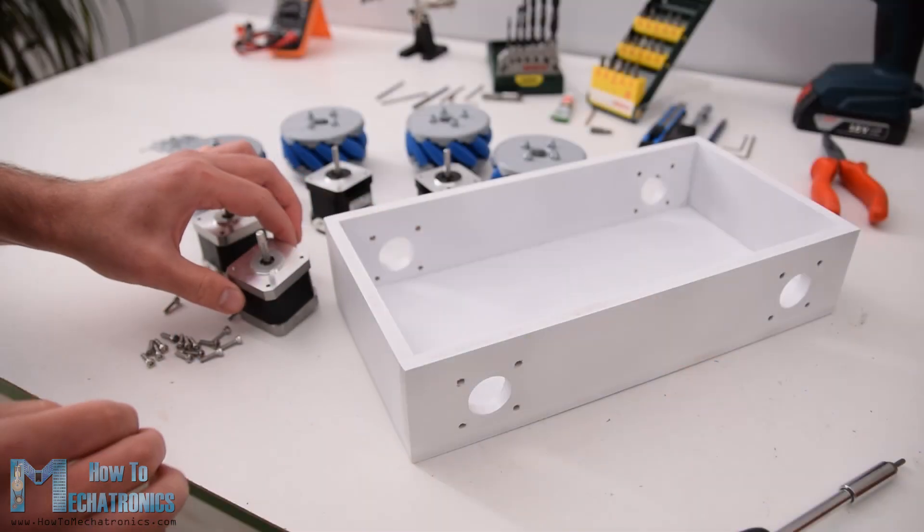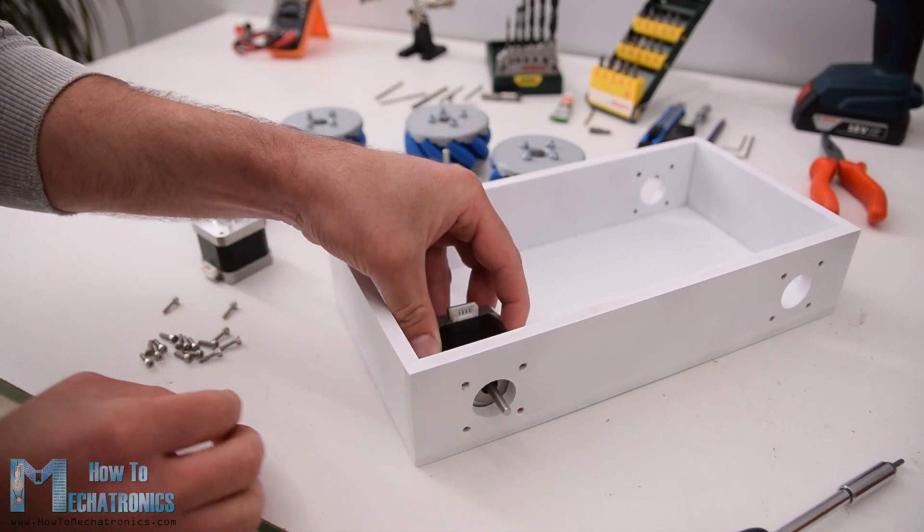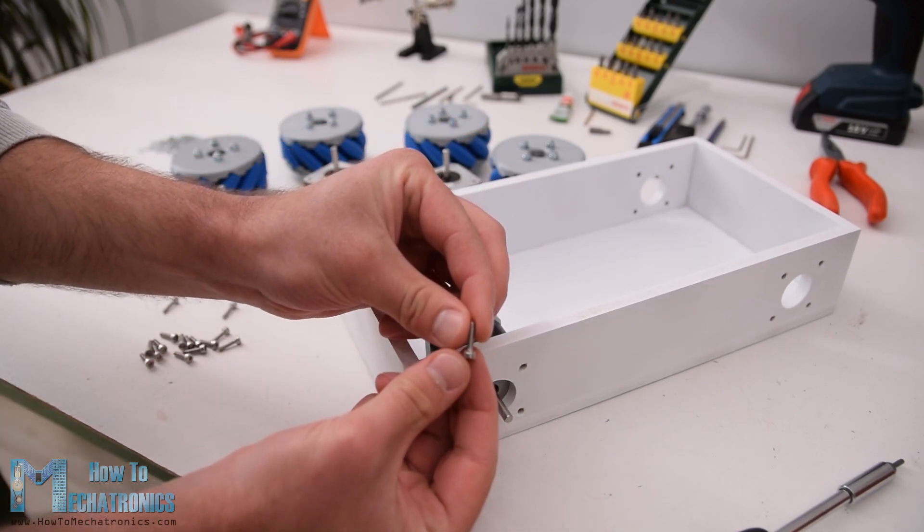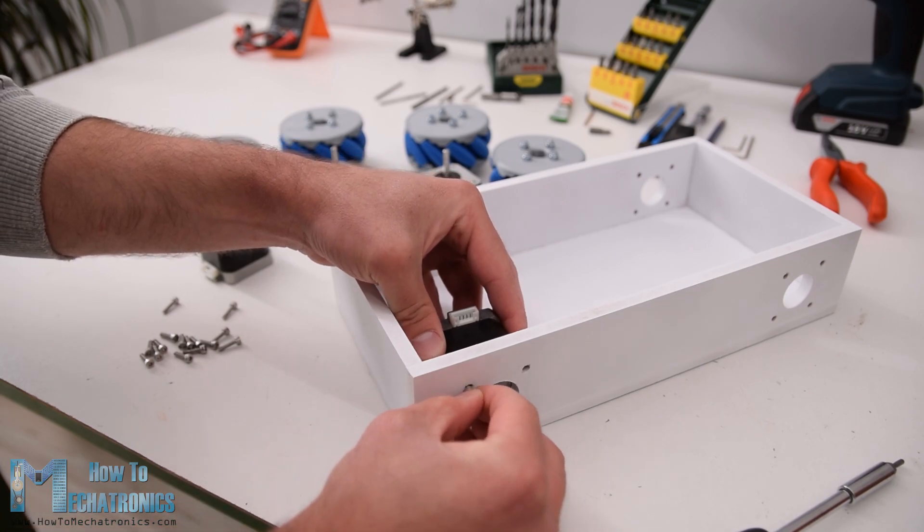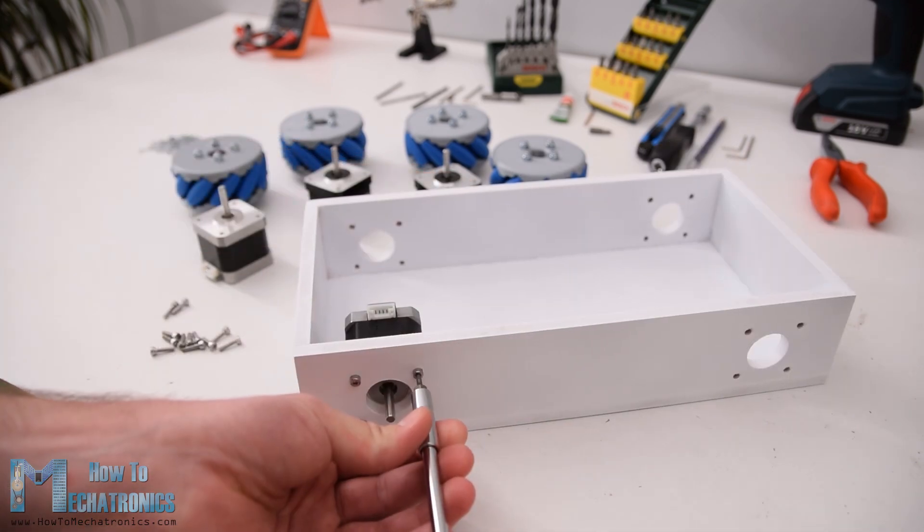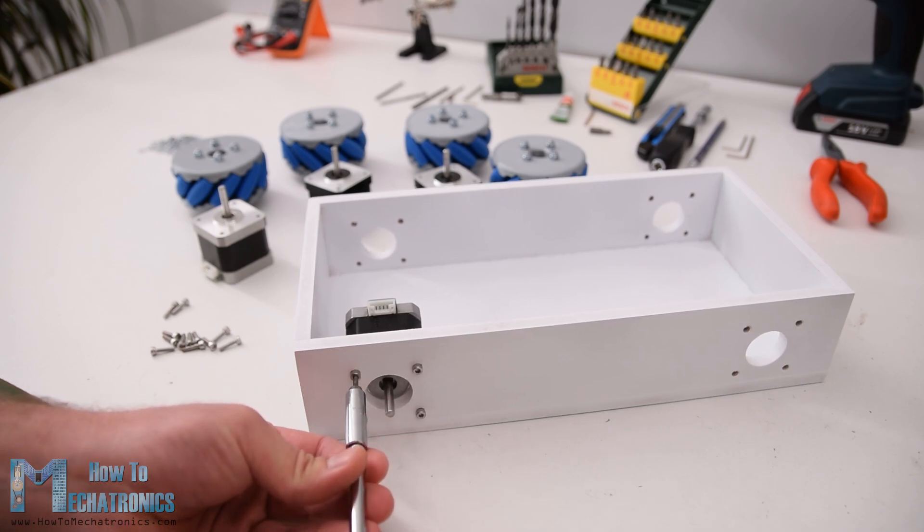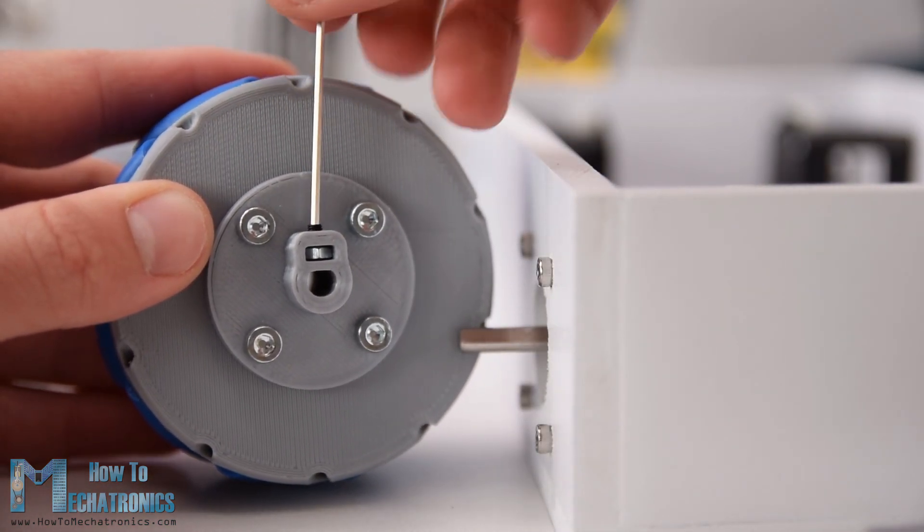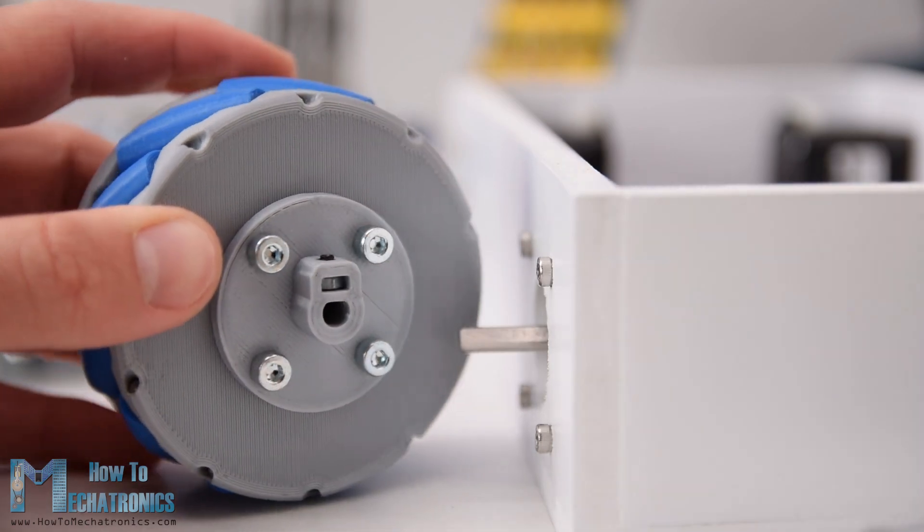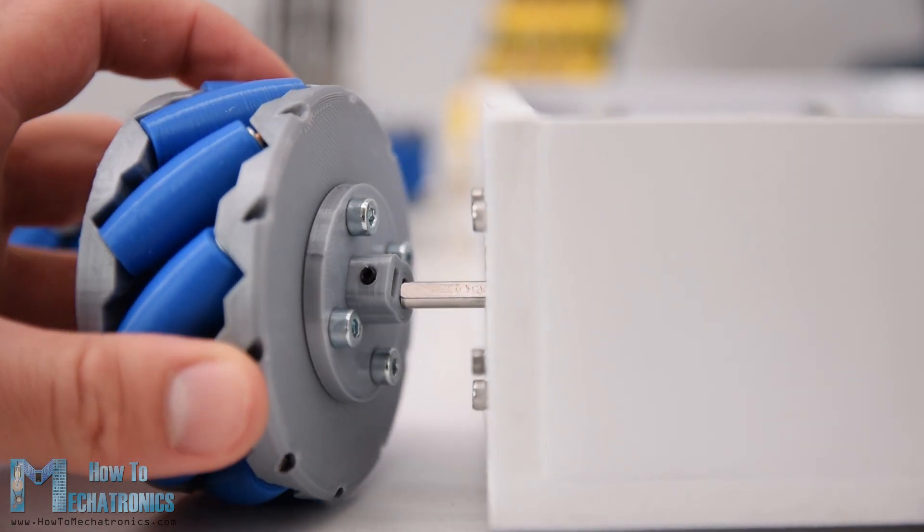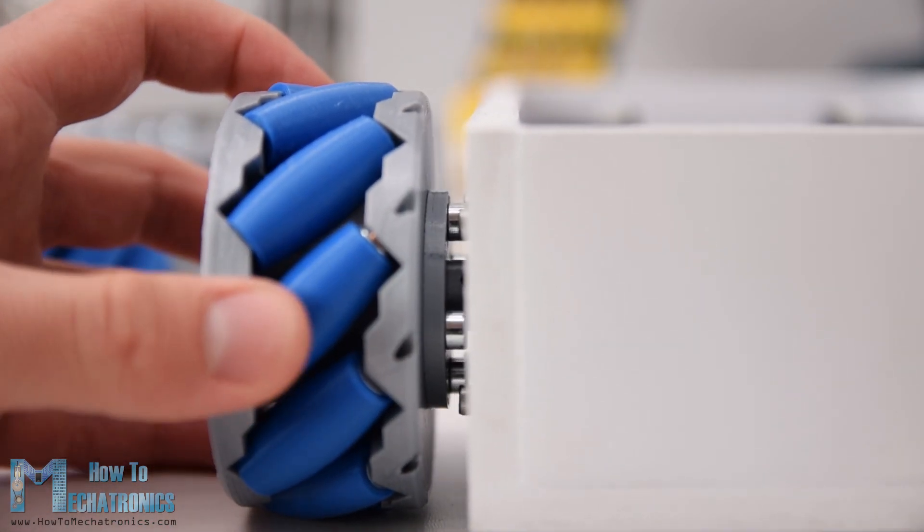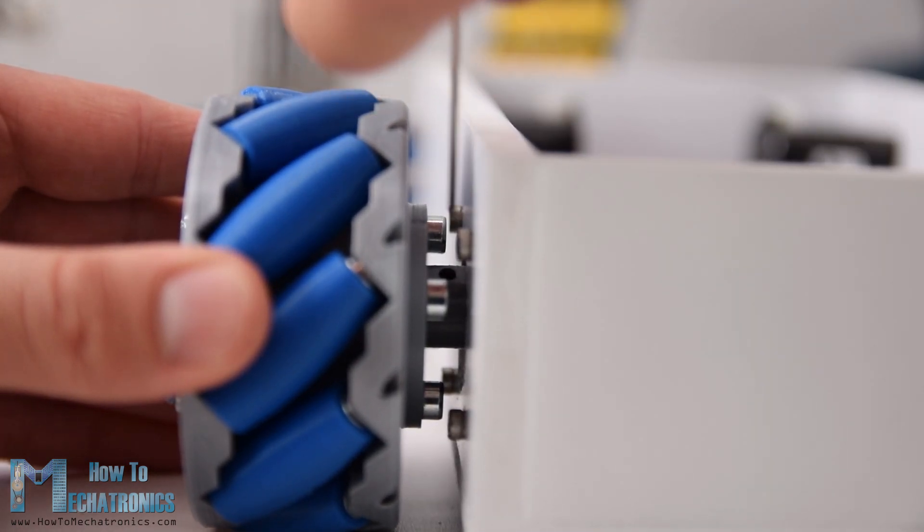Okay, so once the wheels are ready now we can move on and assemble the whole robot. First we need to attach the stepper motors to the base platform. For securing them in place I used M3 bolts with length of 12mm. Next we need to attach the wheels to the motors shafts. The shaft coupler that I made have a special slot for inserting an M3 nut, through which an M3 bolt can pass through and so we can secure the wheel to the shaft.